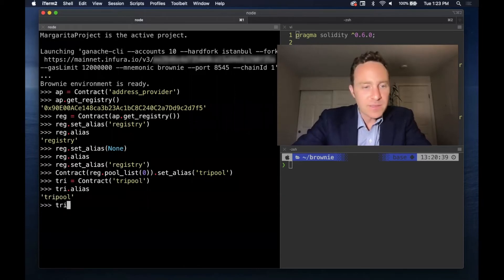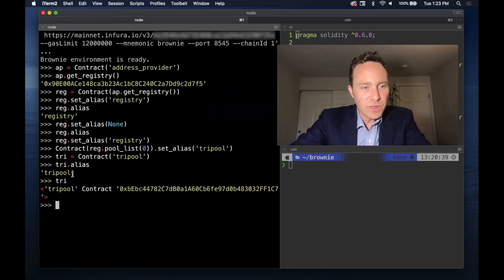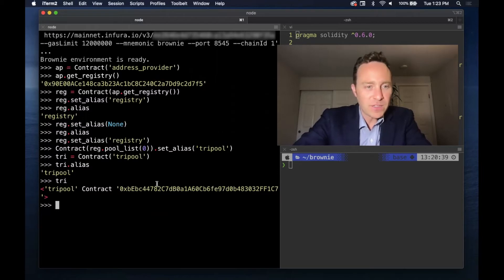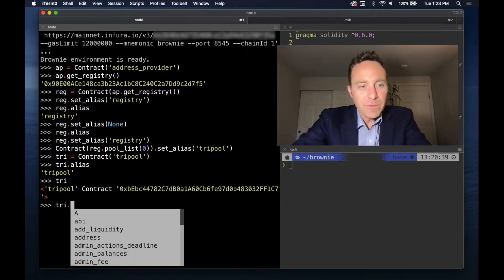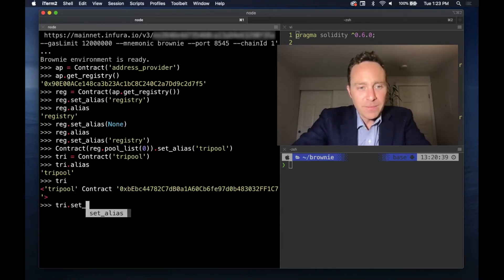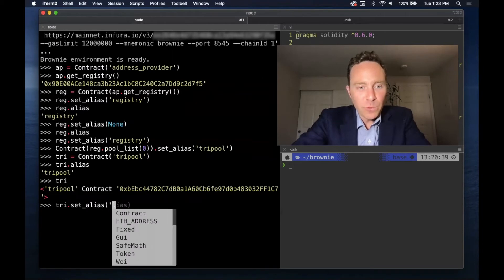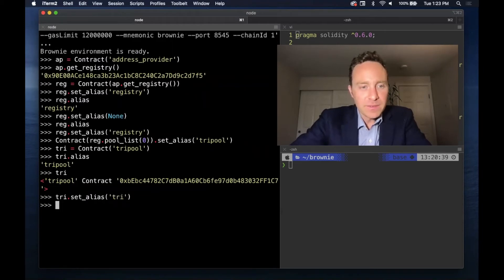Another good way to get it is just look at this, and this is going to give you the alias followed by the contract. If we'd like to change this from tri-pool to tri, you can override it - you can only have one.